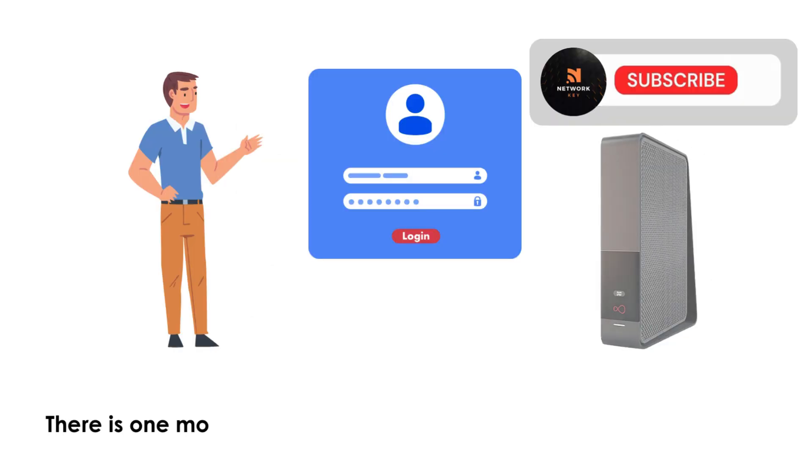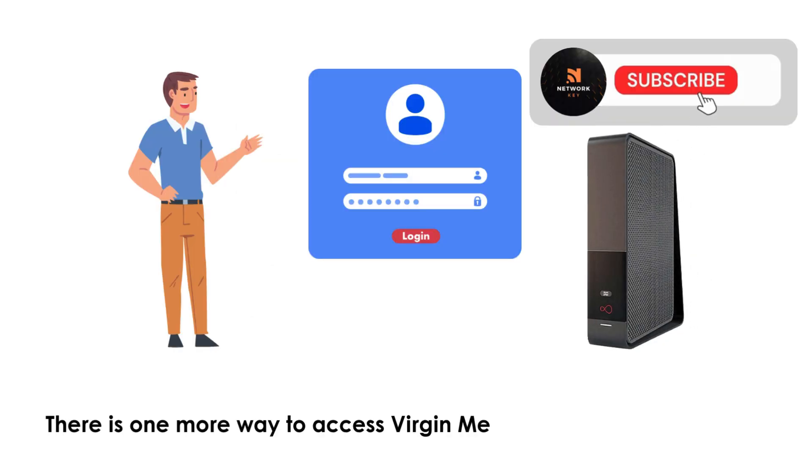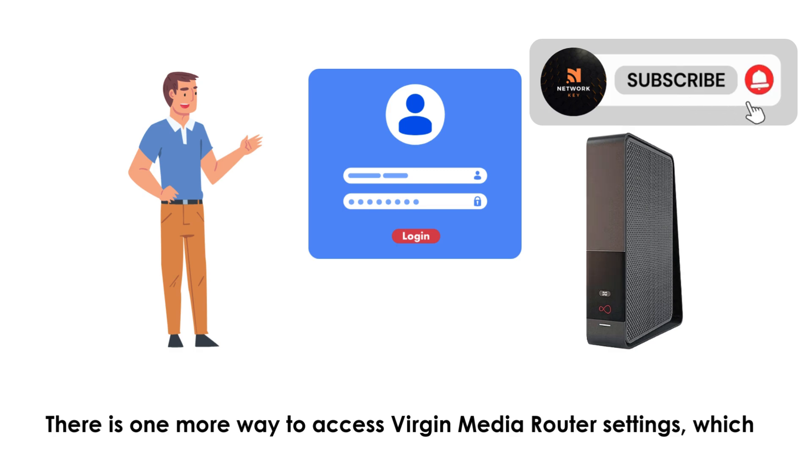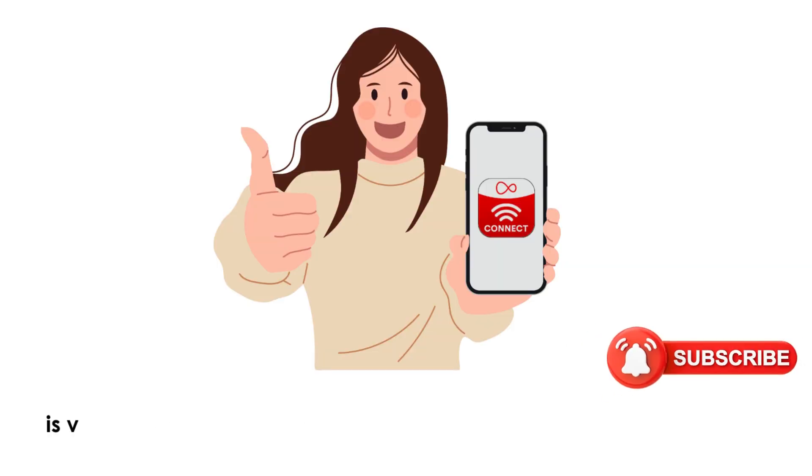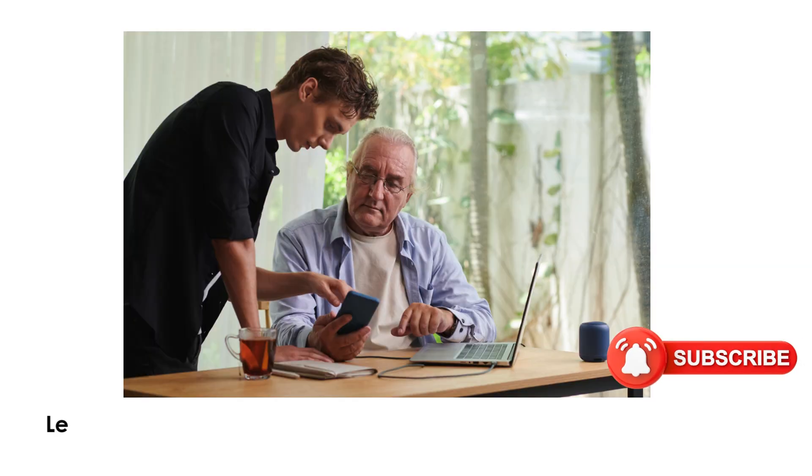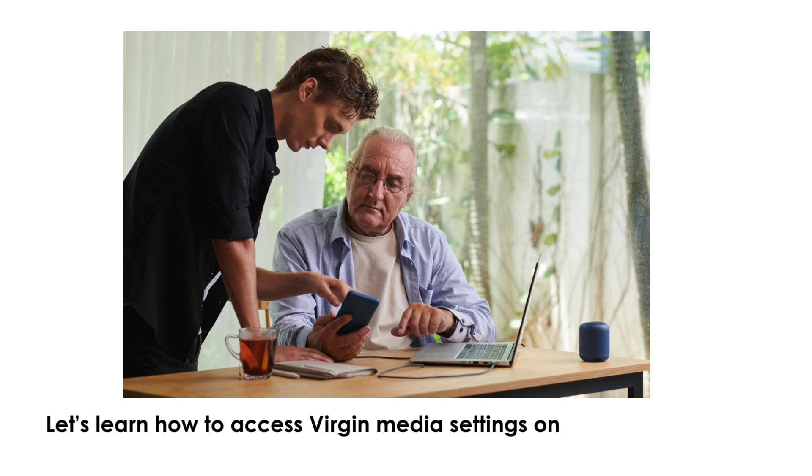There is one more way to access Virgin Media router settings, which is via your mobile phone. Let's learn how to access Virgin Media settings on your phone.